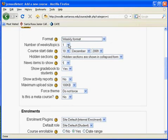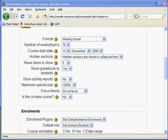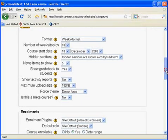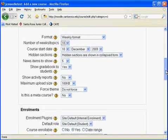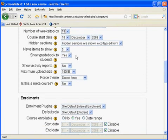Set the number of weeks — we'll choose 18. The course date is usually the first day of class. As mentioned previously, you will leave some settings as default settings while you learn more about Moodle. For example, hidden sections — leave at the default. News items to show — leave that at the default. For the gradebook and Show Activity Reports, select No, because this can put a strain on the server.